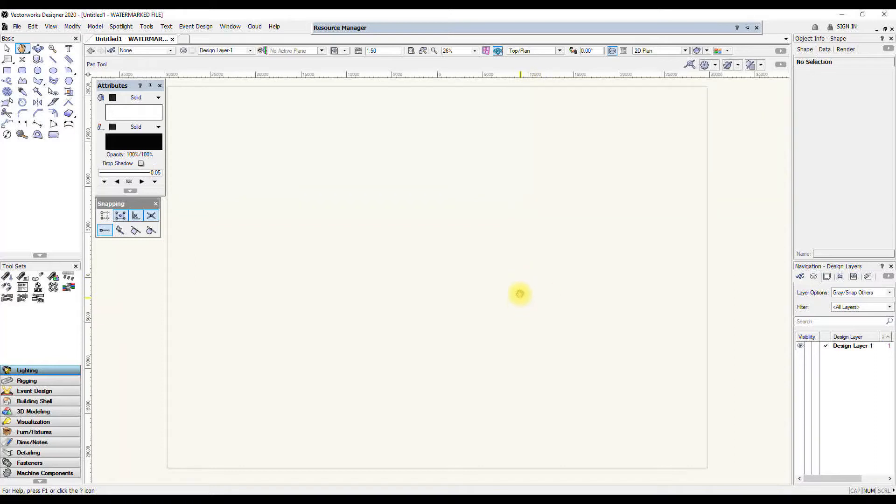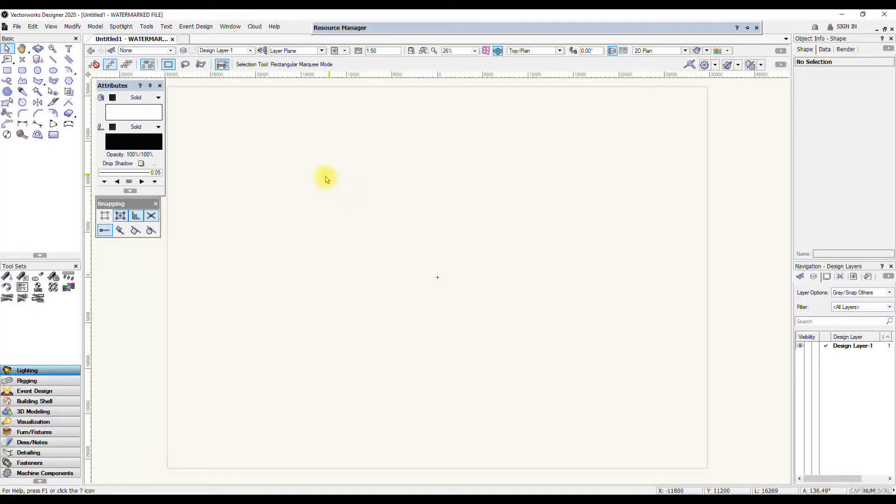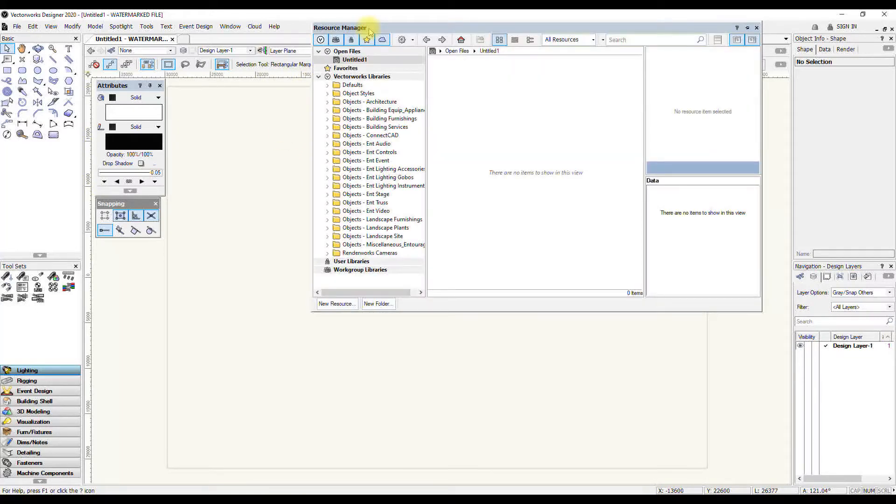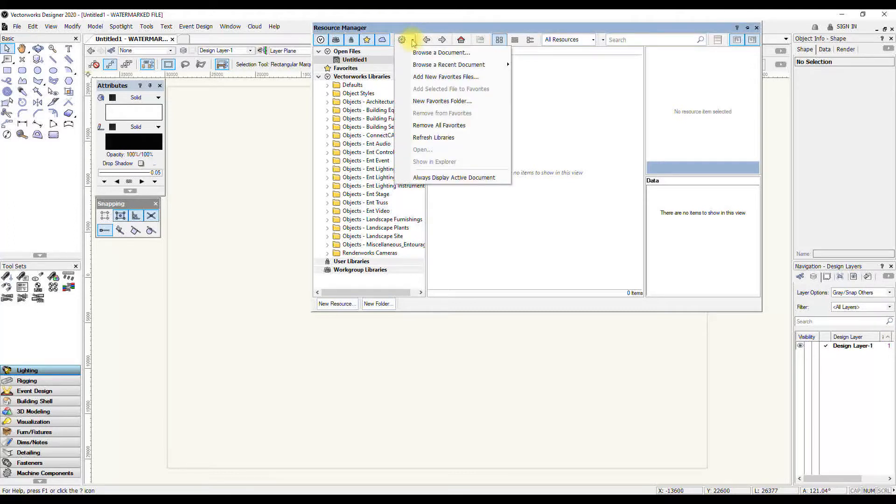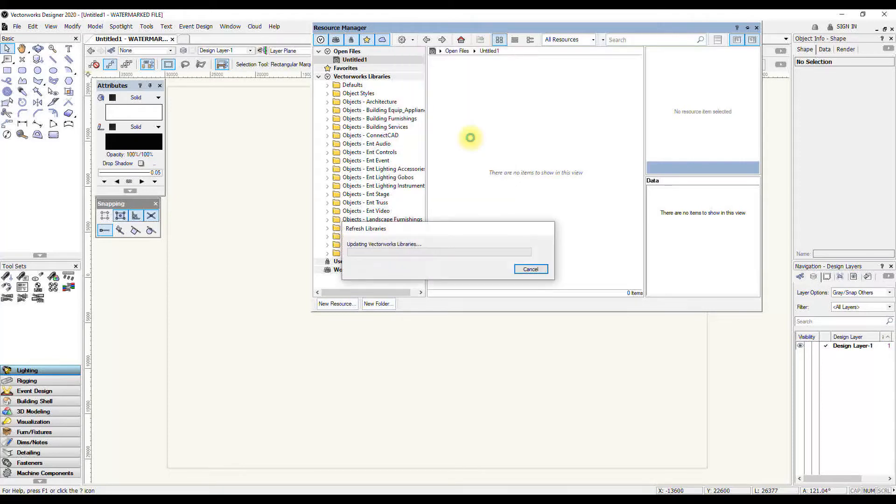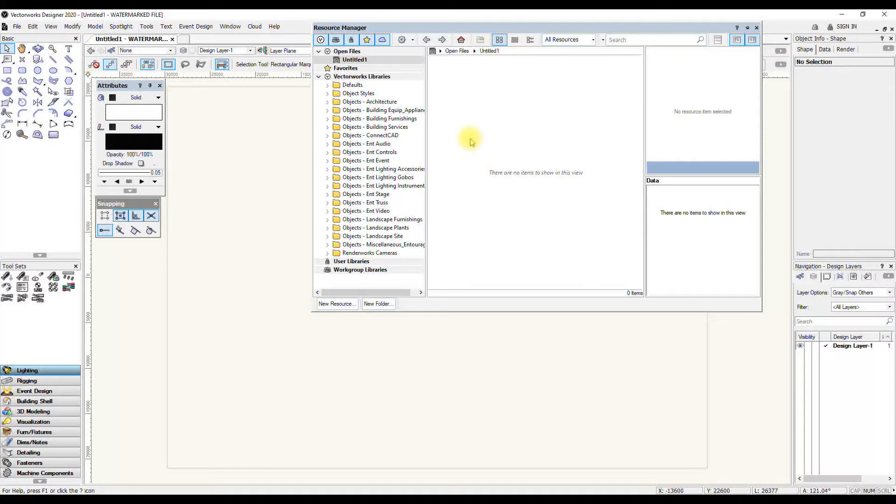Another thing I would recommend you do right at the beginning is to update your libraries, refresh your libraries. So in your Resource Manager, you have a little cogwheel. If you press the Actions arrow there, you get to refresh libraries. And if we press that, it goes online and updates your Vectorworks libraries. Now, this happens very quickly for me now because I have just recently refreshed it.